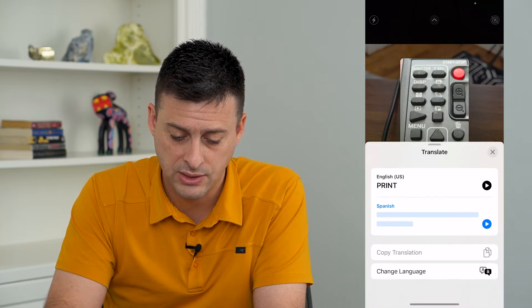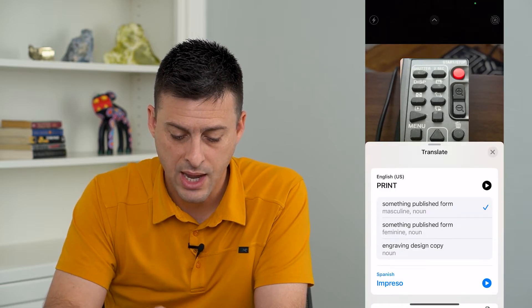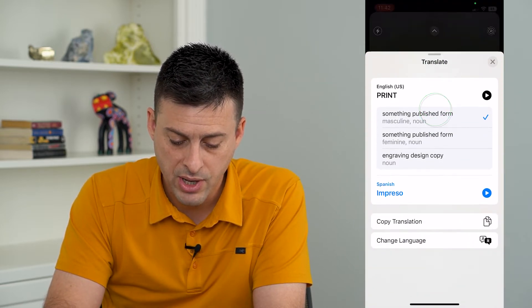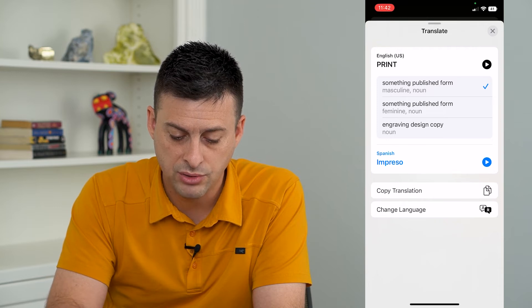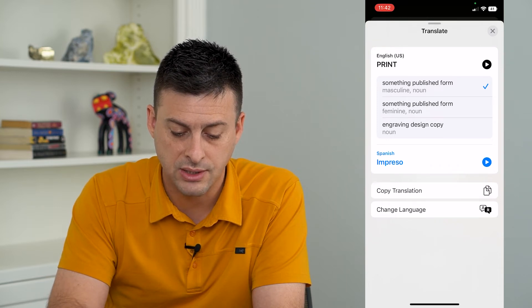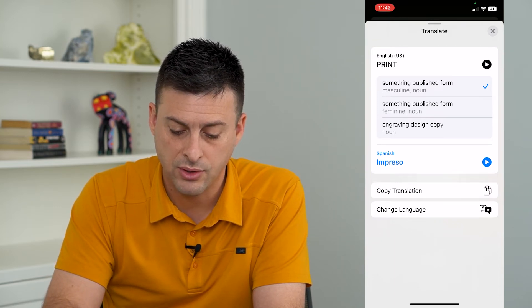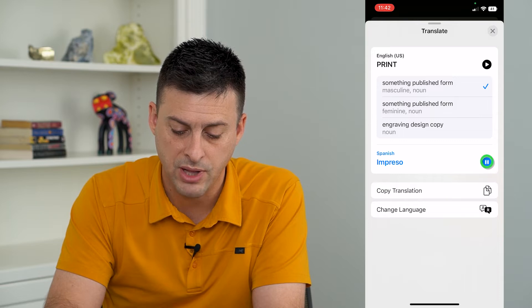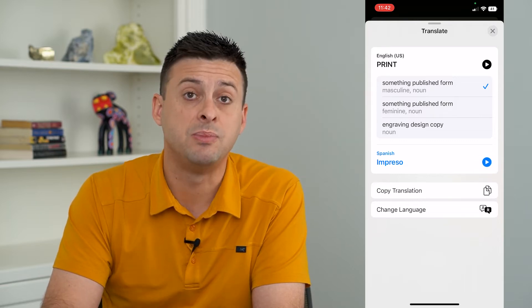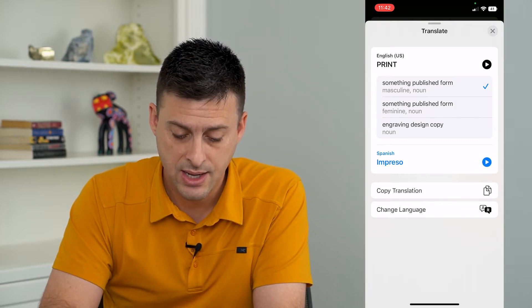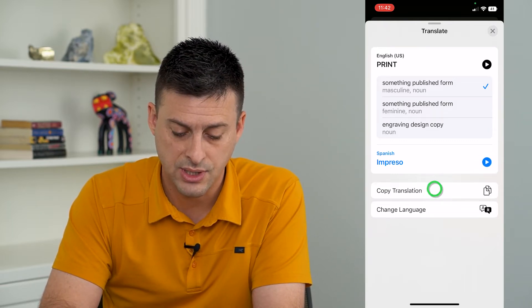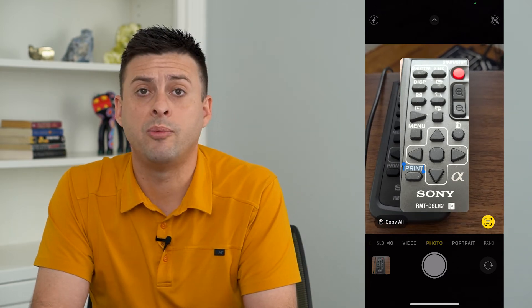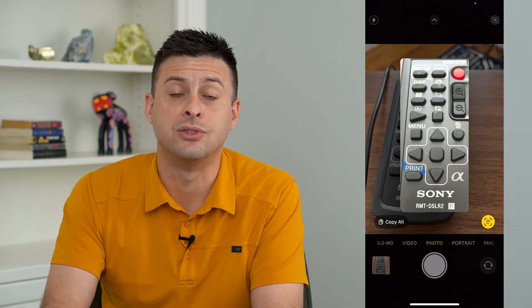I can tap translate here and it says 'print' in English, but if I wanted to translate that to Spanish it says 'impreso.' You can press play if you want to hear it spoken aloud, and you can also just tap 'Copy Translation' to copy that translation.